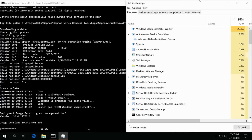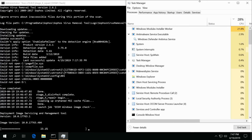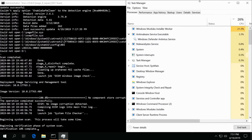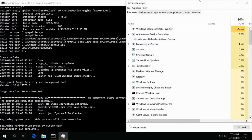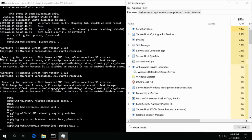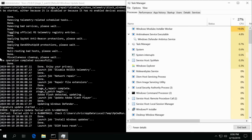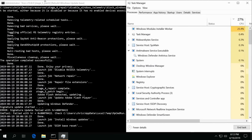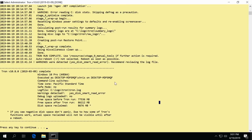With DISM done, System File Checker is firing off right now so it'll go ahead and verify the system files. Okay, here is the completion report after it completes its wrap-up and everything.